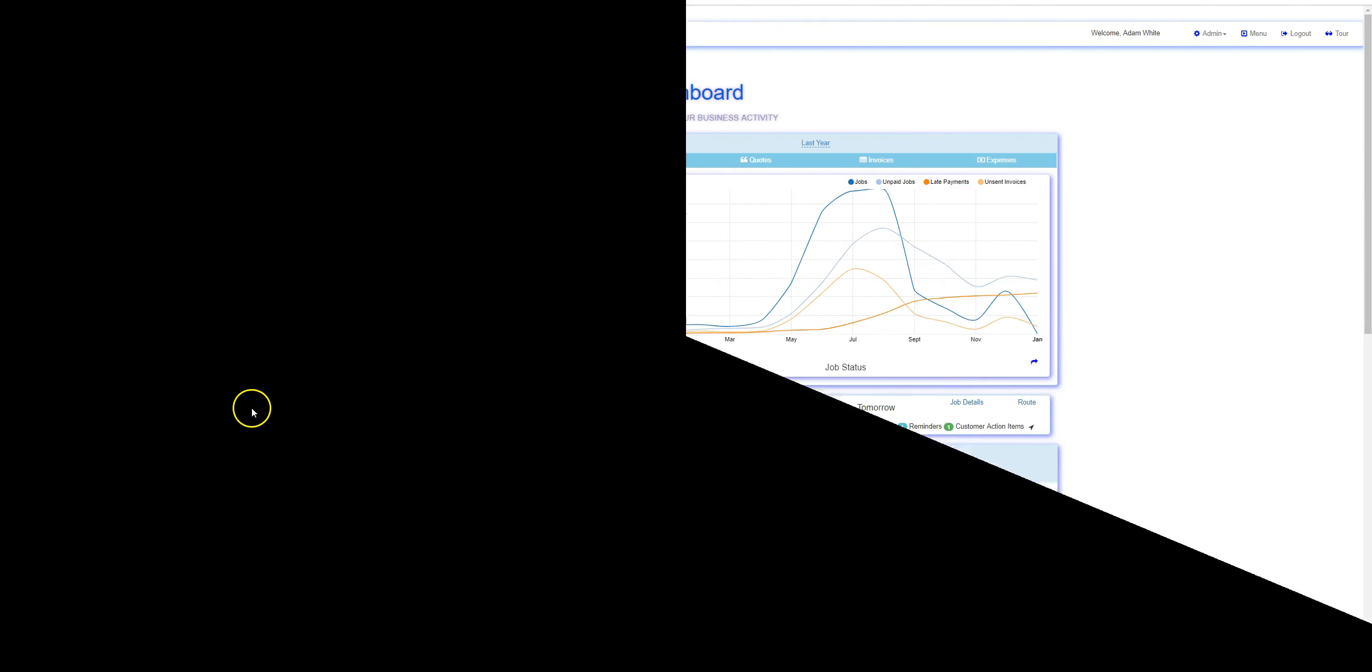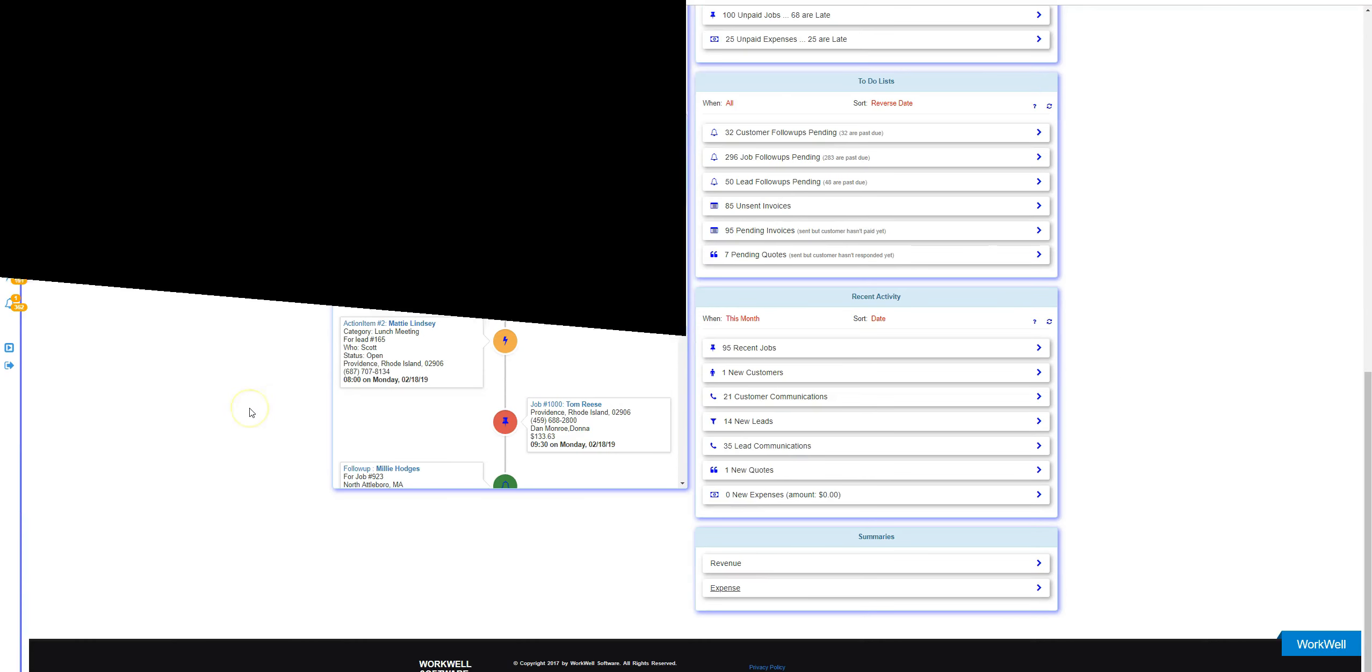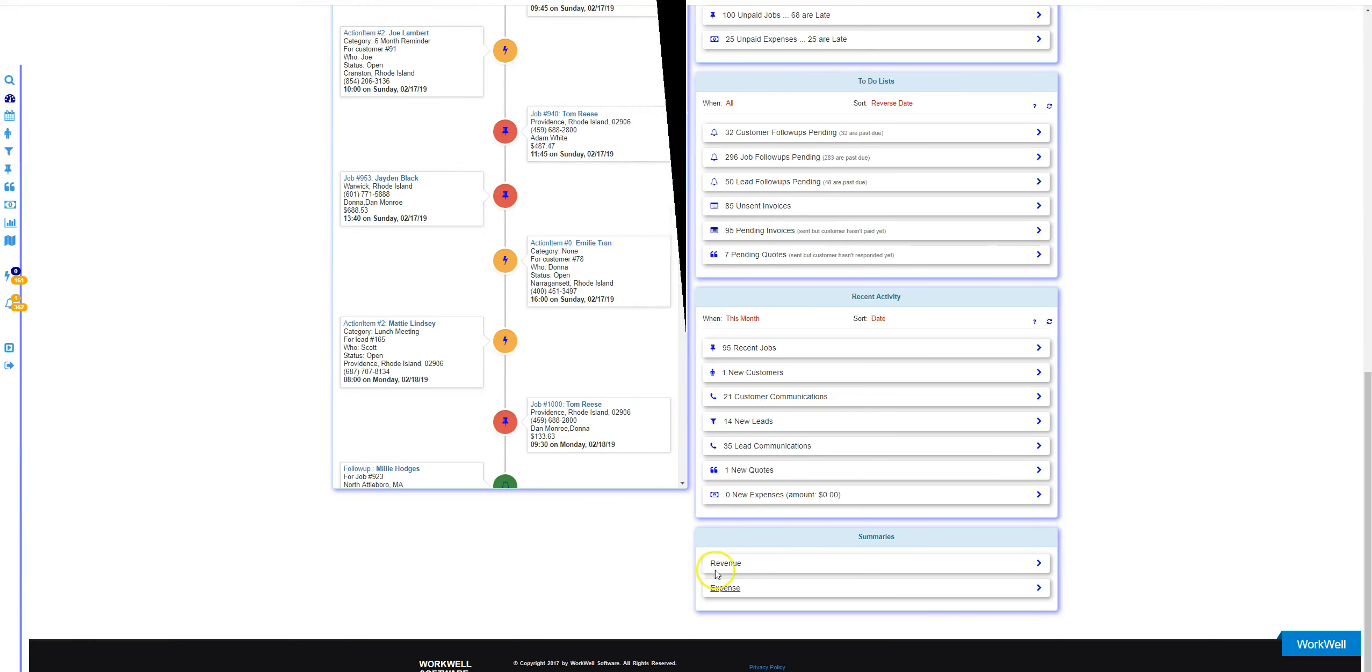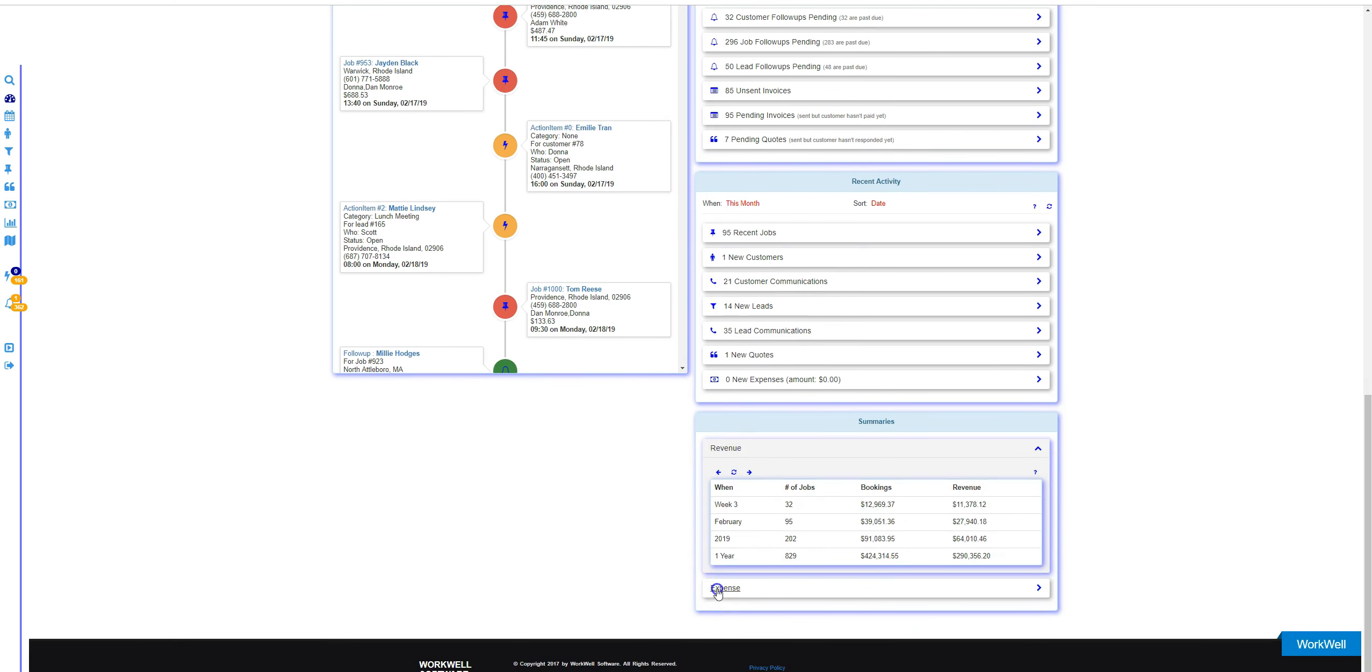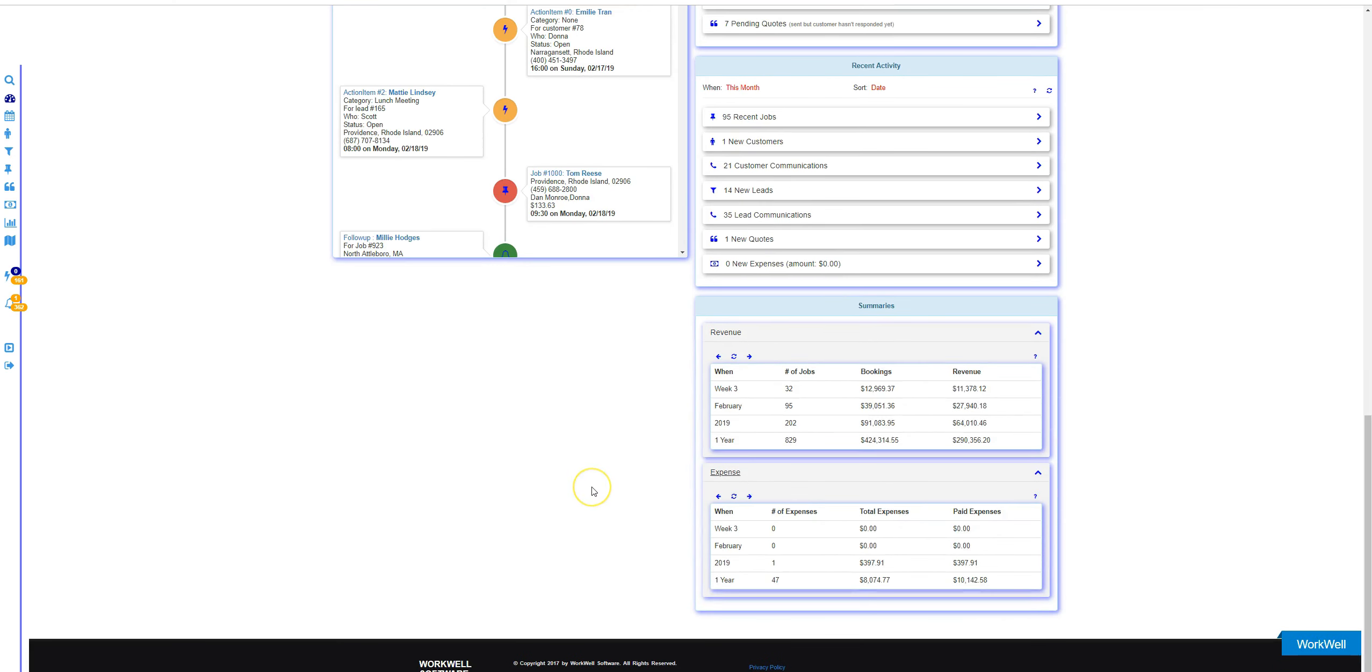Now we'll introduce the dashboard's revenue and expense summary tool located at the very bottom. You can open up both the revenue and expense panes.